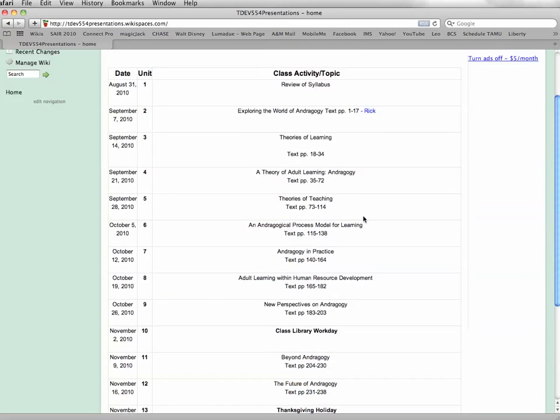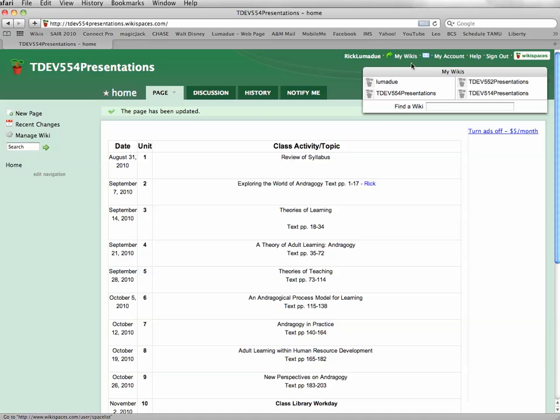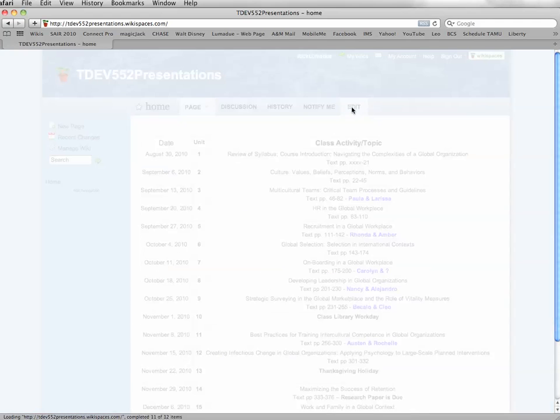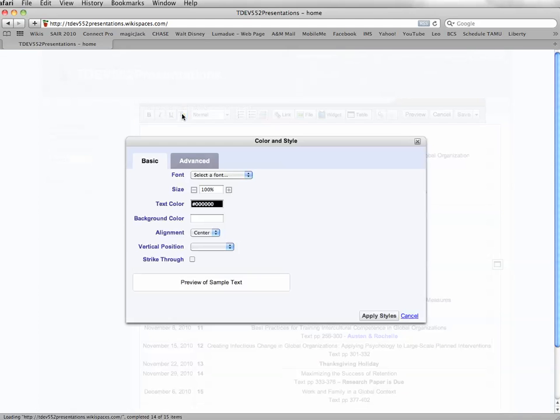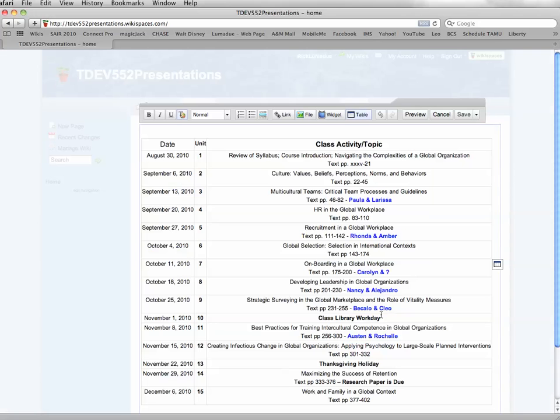So just wanted to make sure that everybody was clear on how to do that. Be the same thing for the other wikis. Just for example, come in here, click on the edit button. Hit this one, say, on global selection. Type your name. Hit the font color here. Blue, for example. Apply style. And then type Rick. Okay. And you'll do that with your name on that.